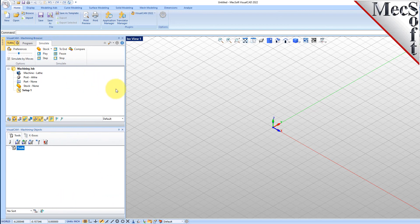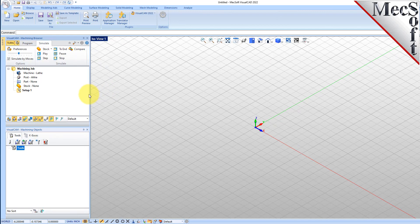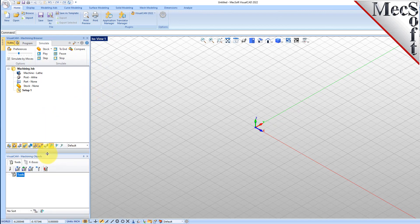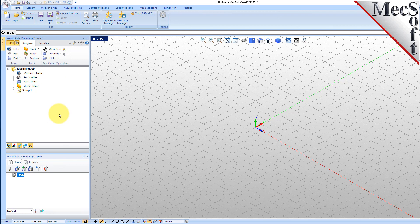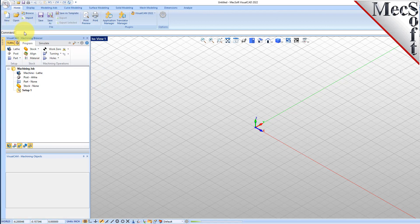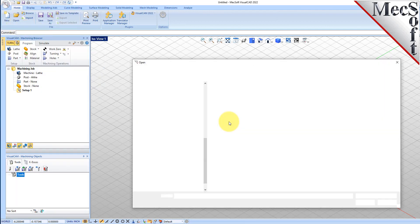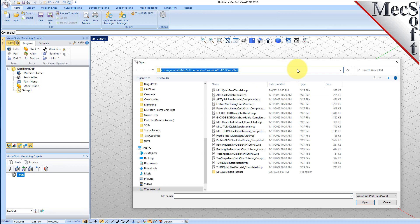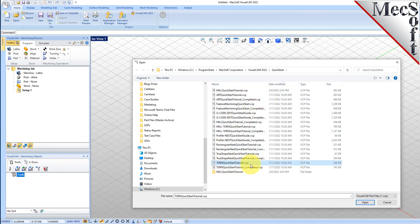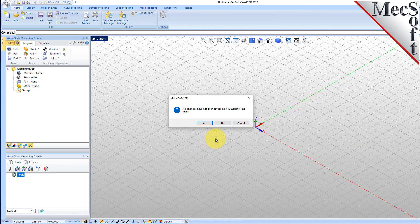You can also resize the height and width of each browser, making sure that all the command icons and menus are easily accessible. Now let's load the part model for this tutorial. From the VisualCAD main menu, select Open. Locate the VisualCam QuickStart folder shown here, then select the VisualCAD part file named Turn QuickStart Tutorial and then pick Open. From the View toolbar, select the isometric view icon.